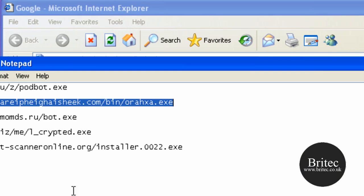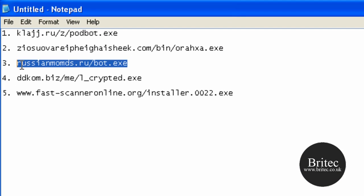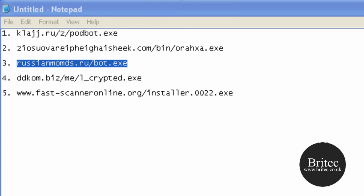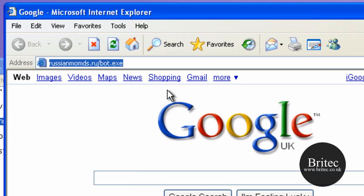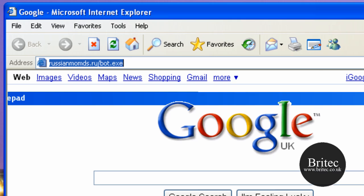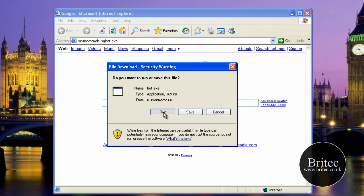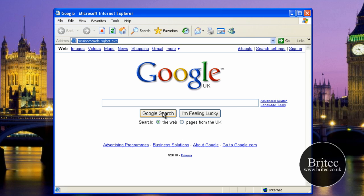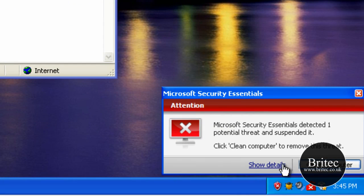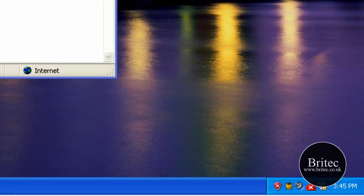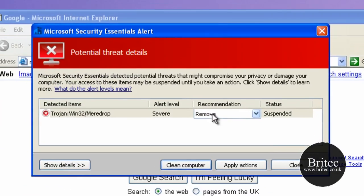Let's try another one — just going to try to download that. It's stopping your system from being infected, which is a good thing. Microsoft Security Essentials has found that one as well — it's another Trojan, severe.